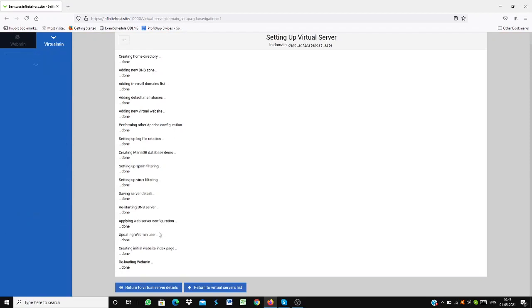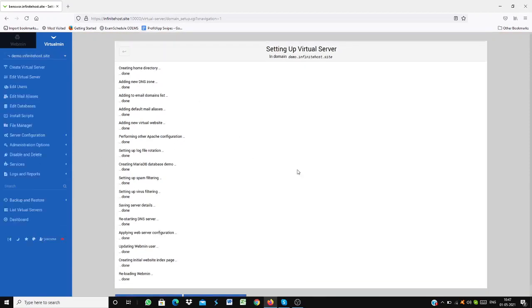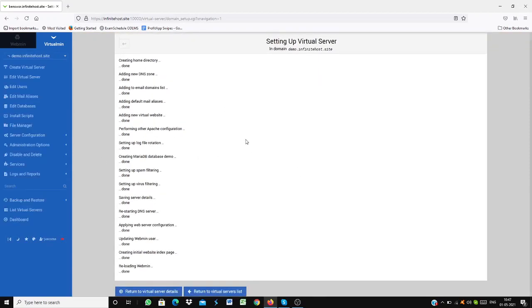My website has been done. Now I need to access it. Accessing it, you just simply have to go to install scripts.